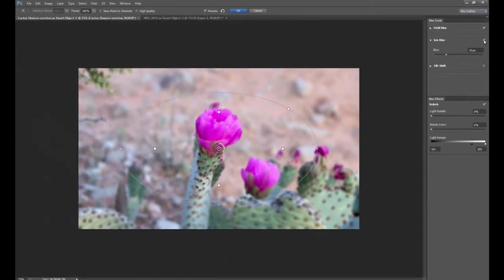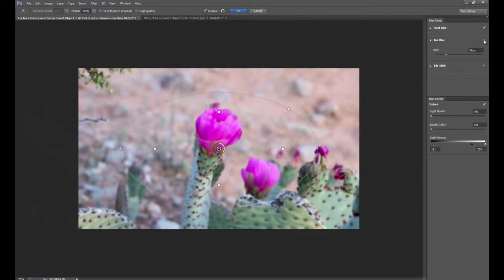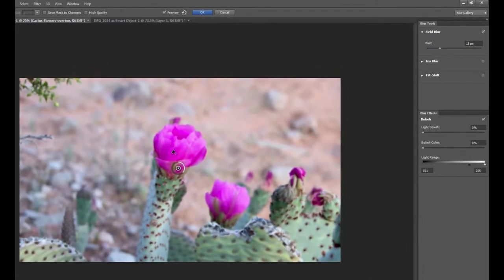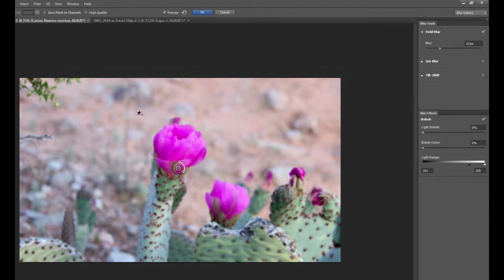So let's go ahead and unclick our iris blur for now and just work with the field blur. So I'm going to twirl this triangle. So what we notice with the field blur is that our whole photograph is blurred slightly. In this case it's blurred by 15 pixels and you can see that we have this pin right in the dead center of our photograph.